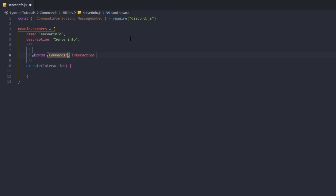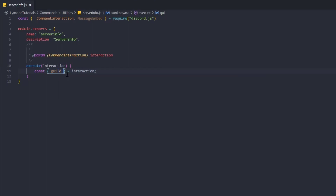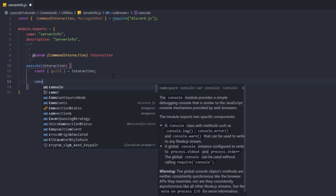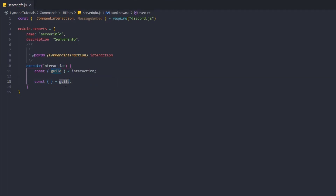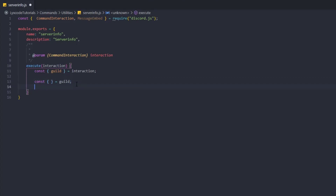We're going to destructure the guild property from the interaction. So: const { guild } = interaction. Then we open another const equal to guild. The reason we don't just do const whatever = interaction.guild is because I want to use guild as a property itself, so we can grab whatever we need from it.